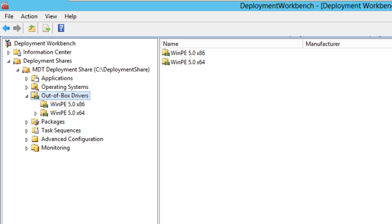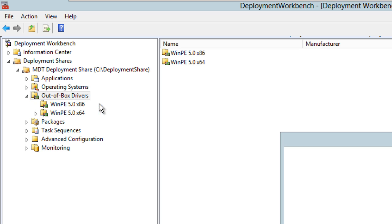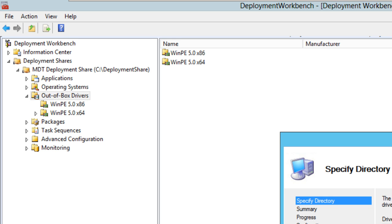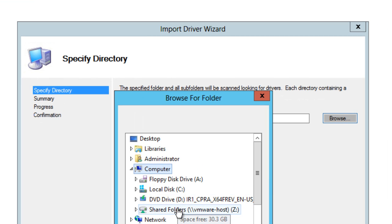And it kind of sucks to do it that way because you don't really have management. But again, if you have a small group of people that you're managing and you want to take advantage of the out-of-box, I would just basically go to right-click, import drivers, locate everything that you need to do like I'm doing right now.